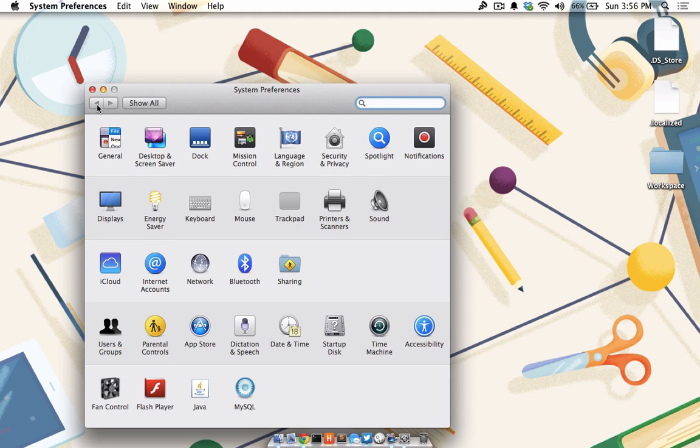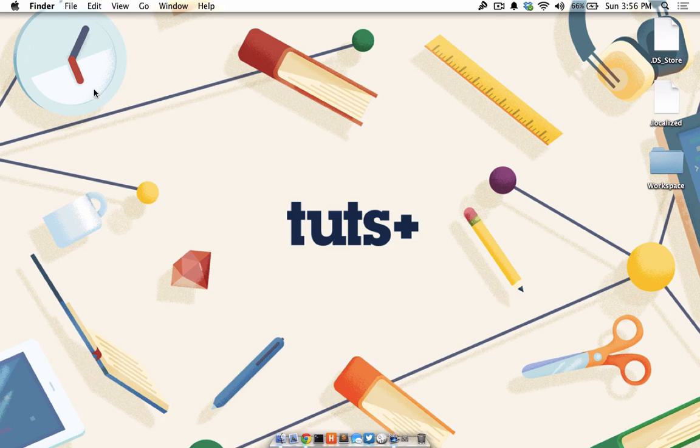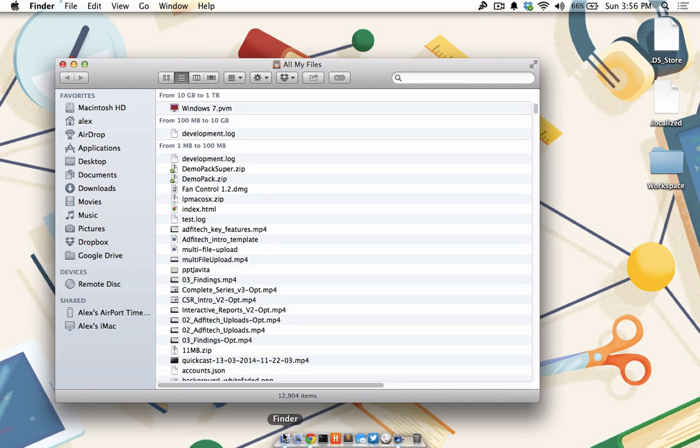Now that all of your computers are connected and ready to share over Back to my Mac, I will show you how to transfer files between two computers. Close System Preferences and launch Finder.